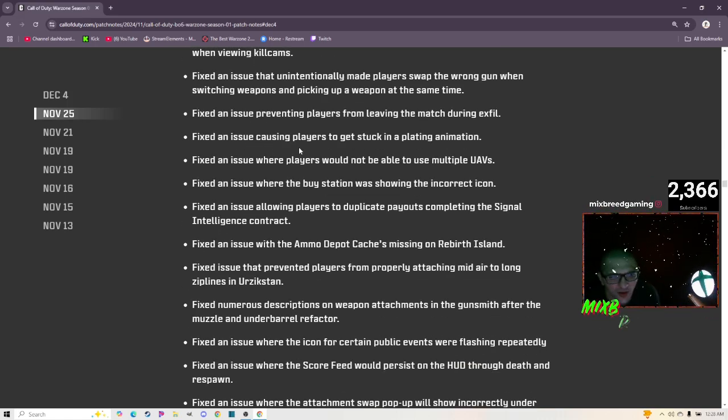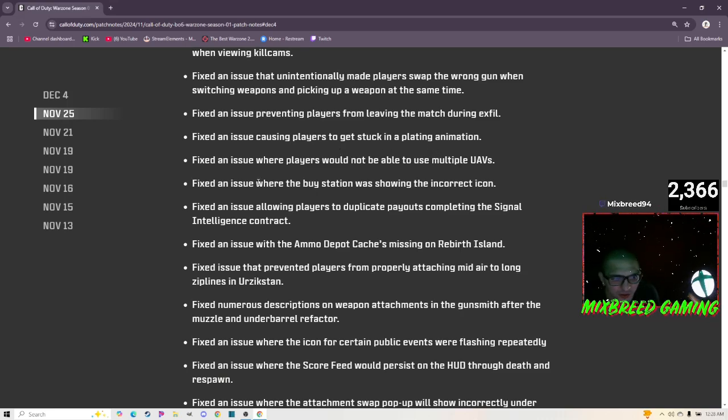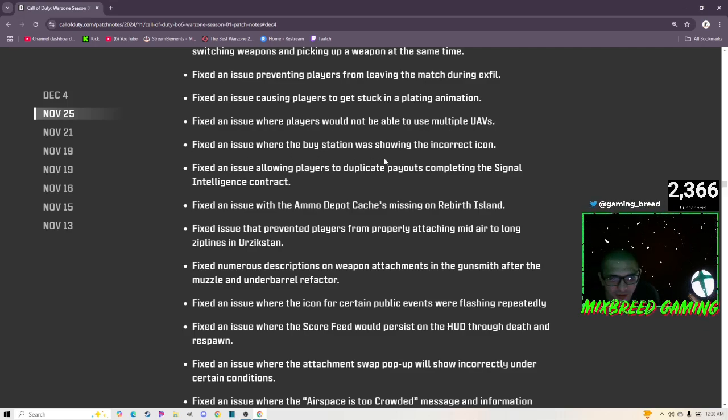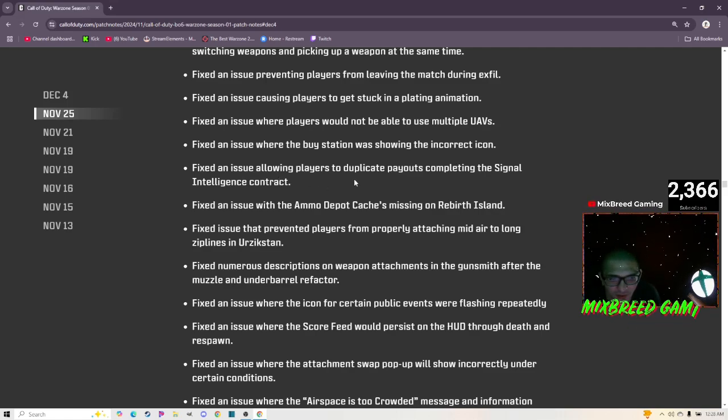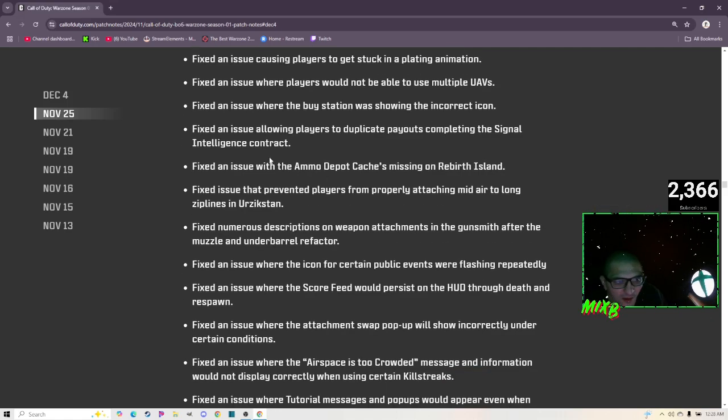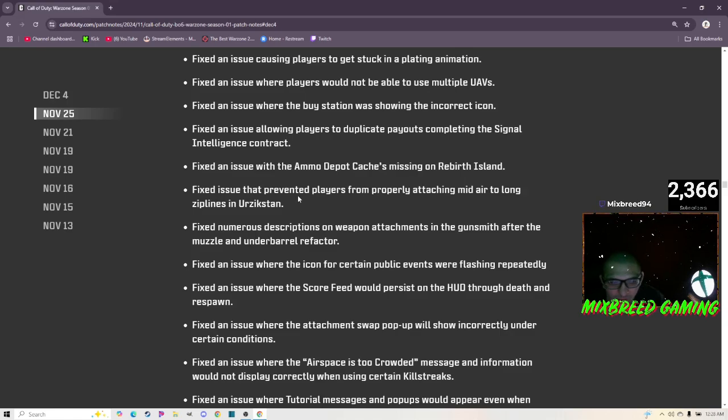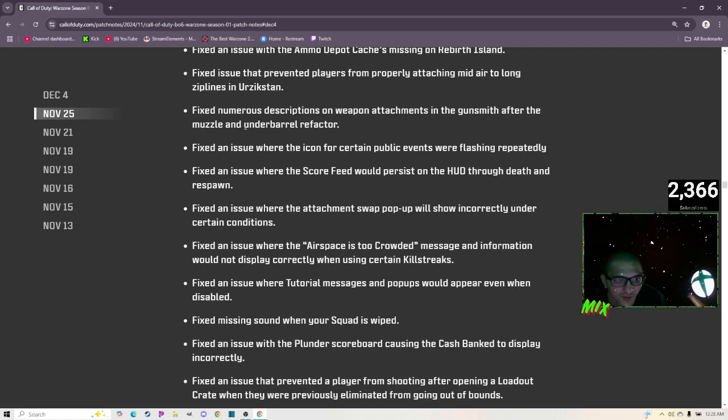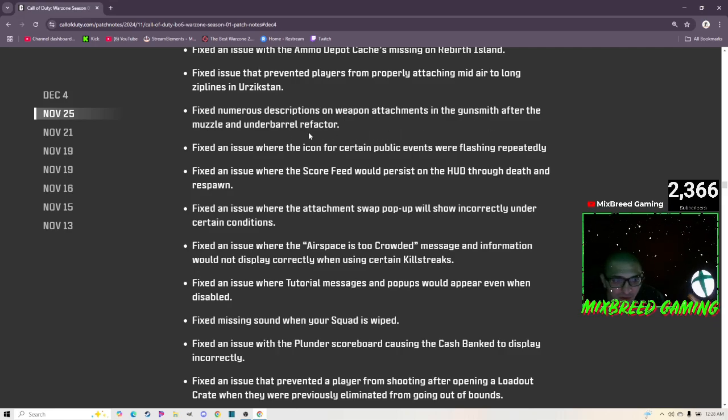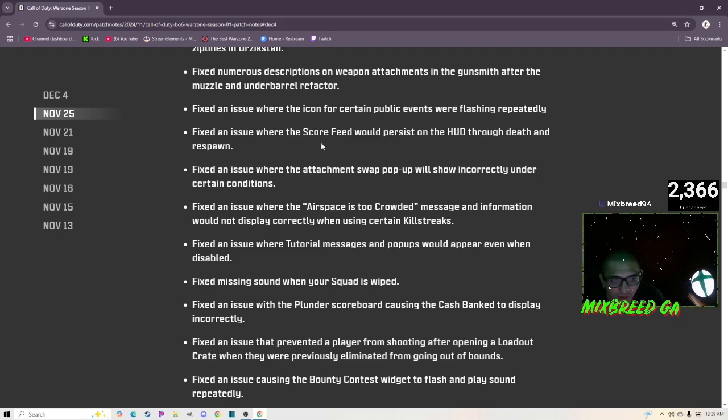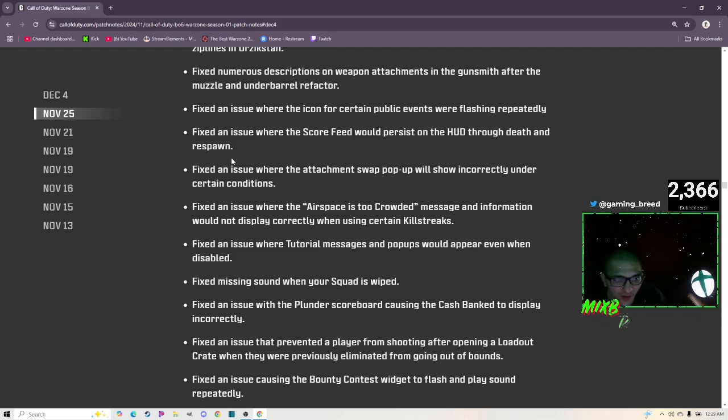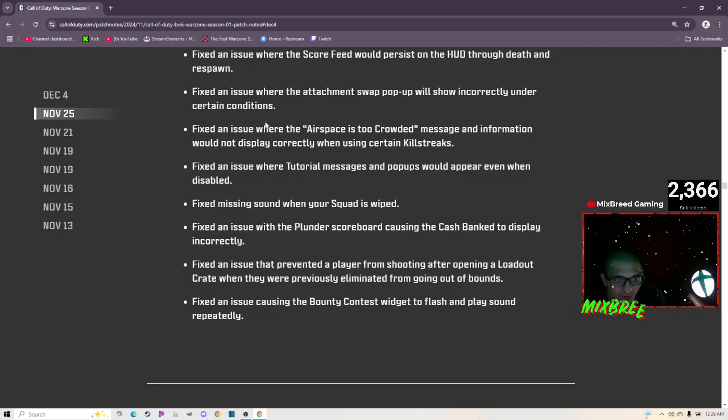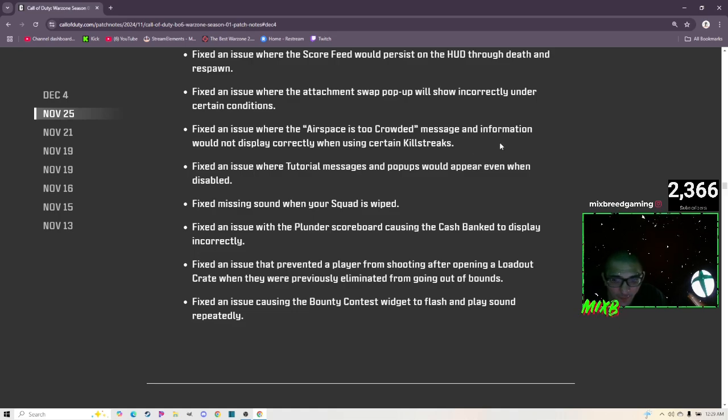Fixed an issue causing players to get stuck in a plating animation. Fixed an issue where players would not be able to use multiple UAVs. Fixed an issue where the Buy Station was showing the incorrect icon. Fixed an issue allowing players to duplicate payouts completing the Signal Intelligence contract, so no more unlimited money. Fixed an issue with the ammo depot caches missing on Rebirth Island. Fixed an issue that prevented players from properly attaching mid-air to long zipline in Urzikstan. Fixed numerous descriptions on weapon attachments in the Gunsmith after the muzzle and underbarrel refactor.